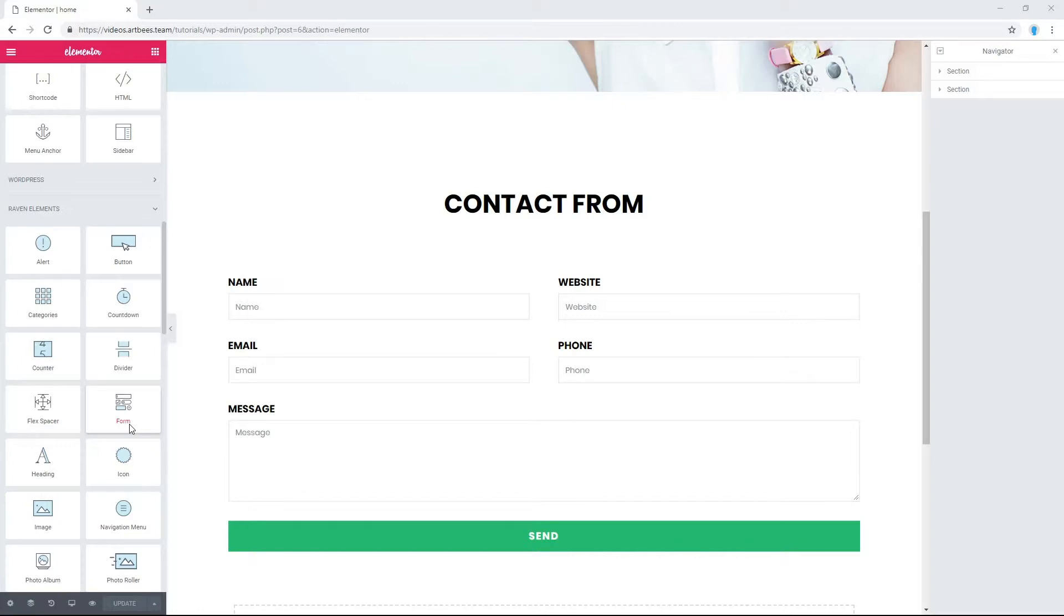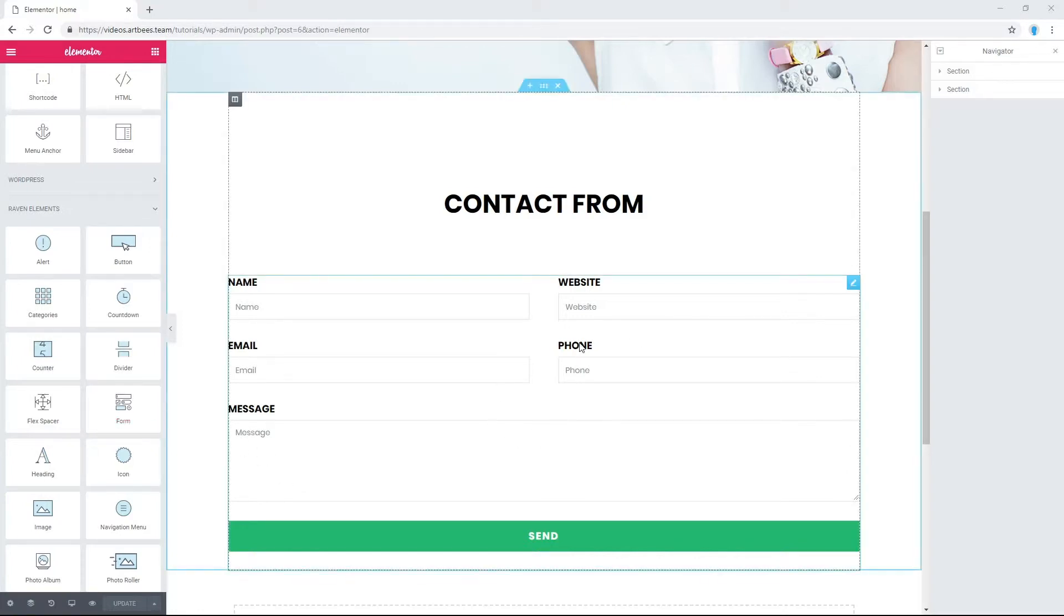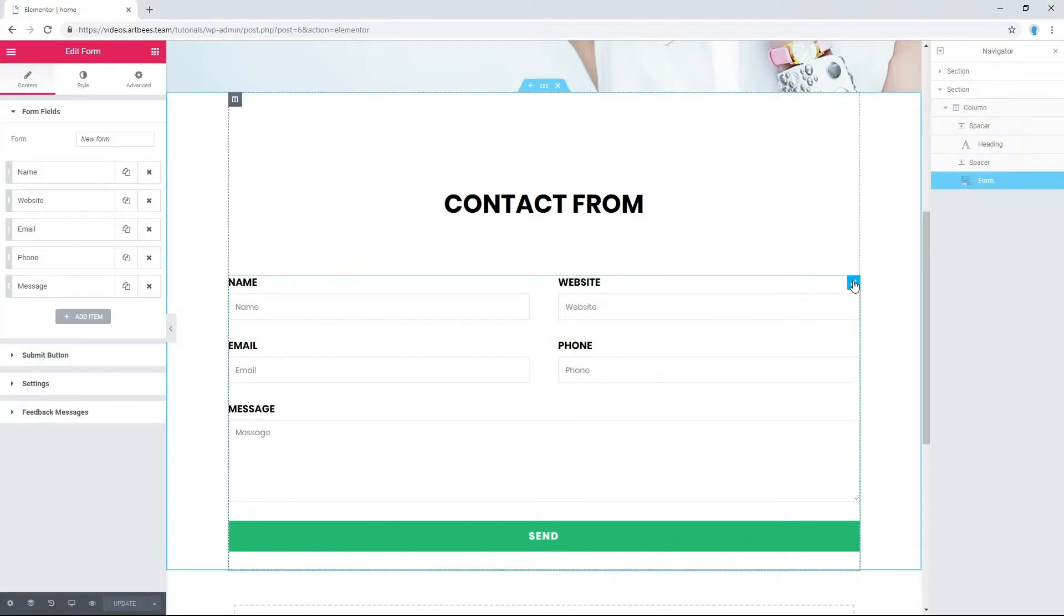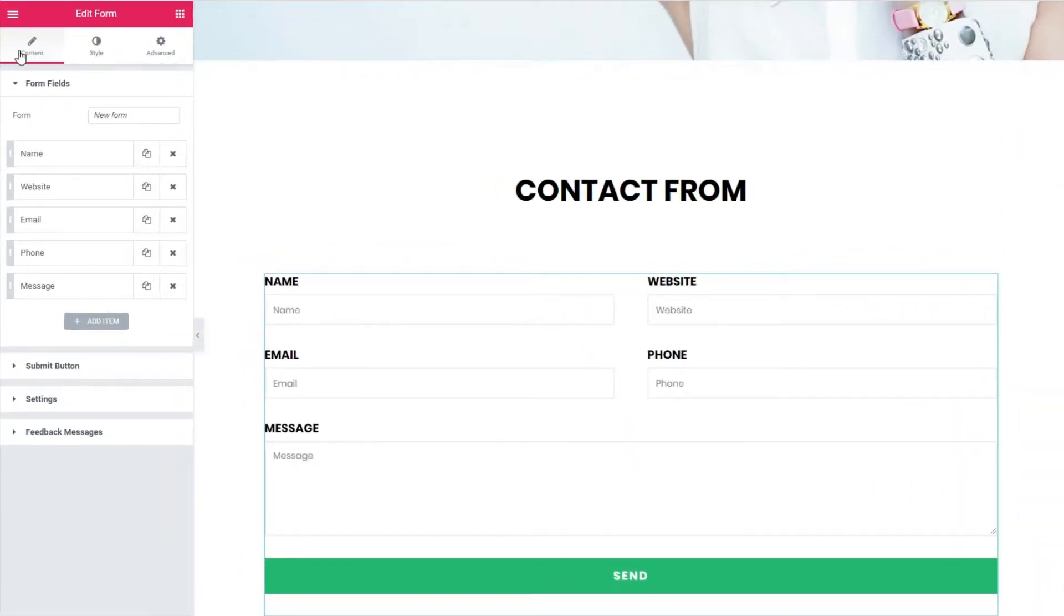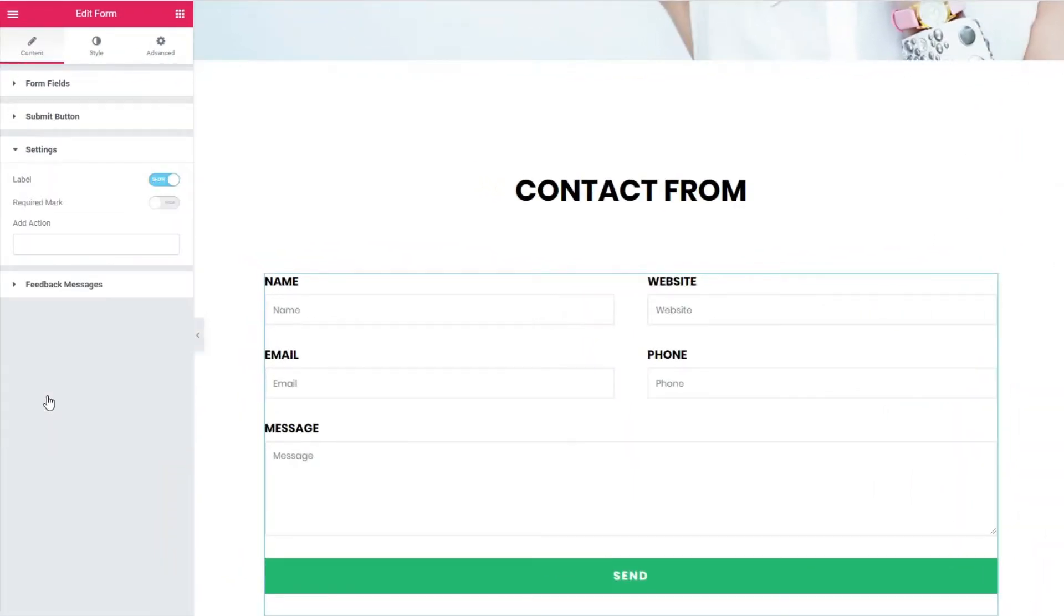Here I added a Raven form element to my page. Let's select the form. Now from content tab go to settings and let's click on add action field.